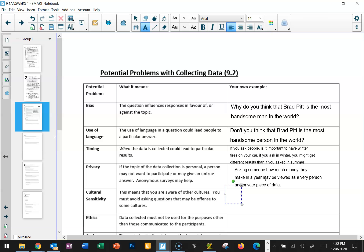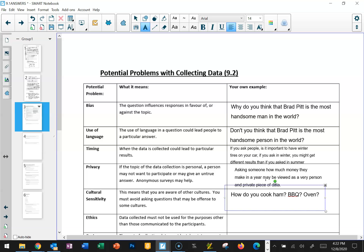A textbook example of cultural insensitivity is asking someone: "How do you cook ham — barbecue or oven?" That could be considered a culturally insensitive question because many cultures do not eat pork. This could be geographically based, related to religion, or just dietary habits — vegetarians wouldn't eat pork either. So you've got to be aware of that. It doesn't necessarily mean you can't ask about pork, but you probably want to first ask: "Do you eat pork?" And if the answer is no, there's really no point in asking how they cook it.